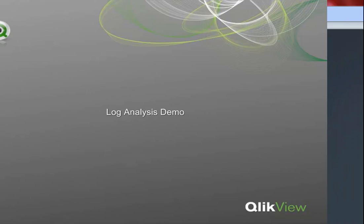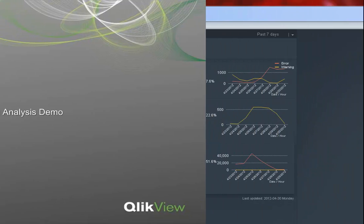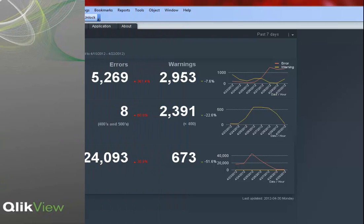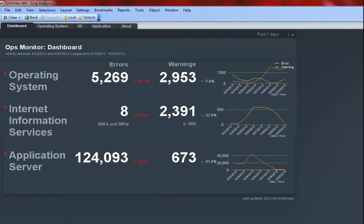In this video, we will walk through a storyline of how IT can use the dashboard of the Log Analysis application to quickly identify an influx in system error and warning messages and detect problems that may need to be resolved.